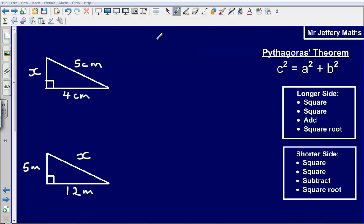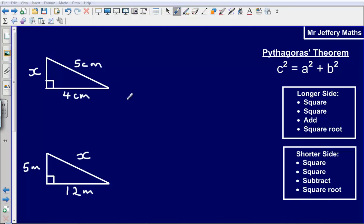Hello and welcome to a video taking a look at Pythagoras' Theorem. Pythagoras' Theorem lets us find missing sides when we are given two of the sides on a right angle triangle. It only works for right angle triangles — we can't do it with any other triangle.